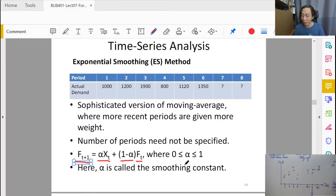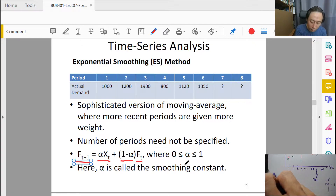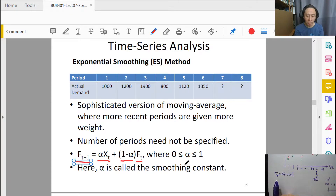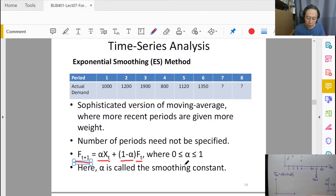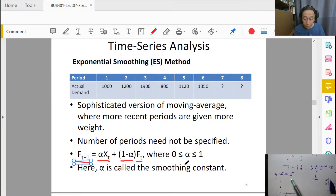Let's try to understand the forecasting formula. F of t plus one equals alpha times x of t, plus one minus alpha times f of t. In order to come up with the next forecast, we don't need a lot of information. At time t, we already have our forecast value and our actual data value, and now we want to forecast t plus one.